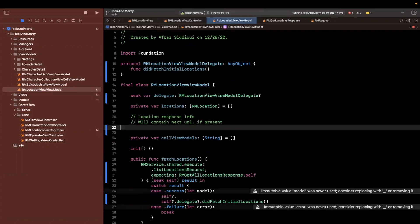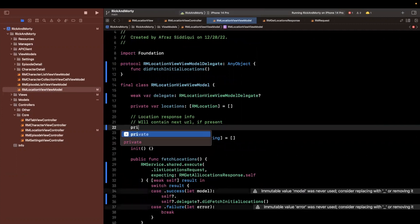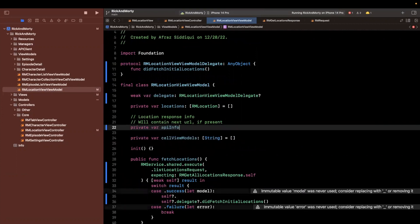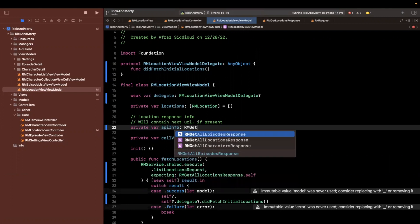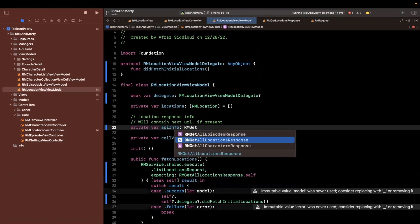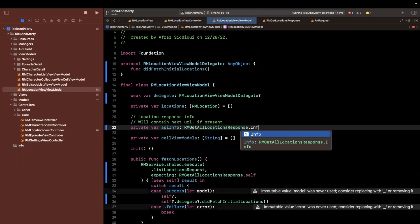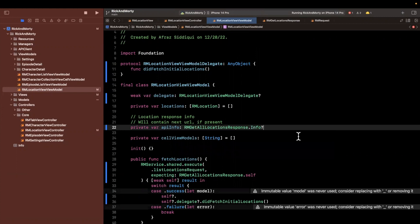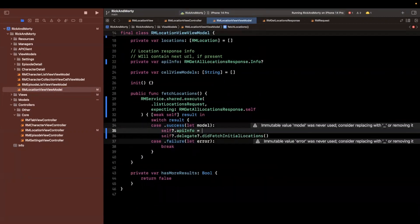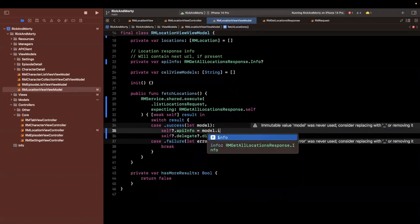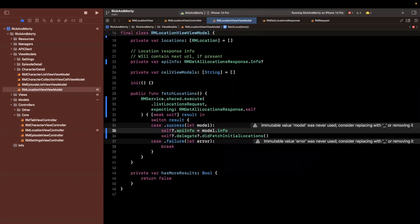So here, I'll actually say that the type will be API info, the name and the type will be the rm get all locations response.info, and then it will be optional. So let's say API info is model.info like so.